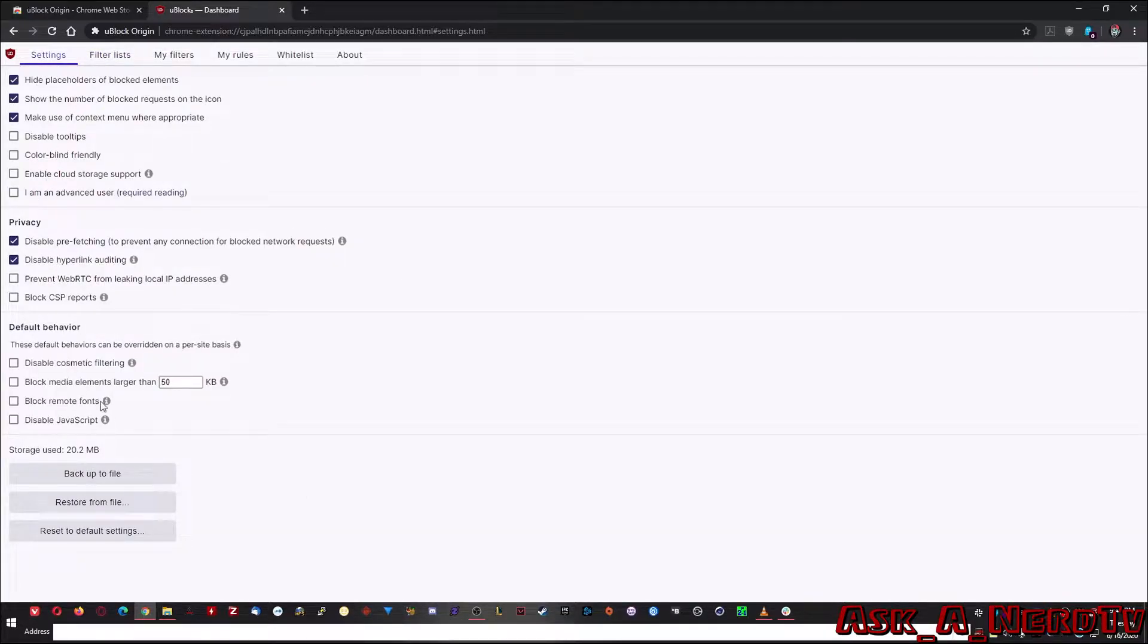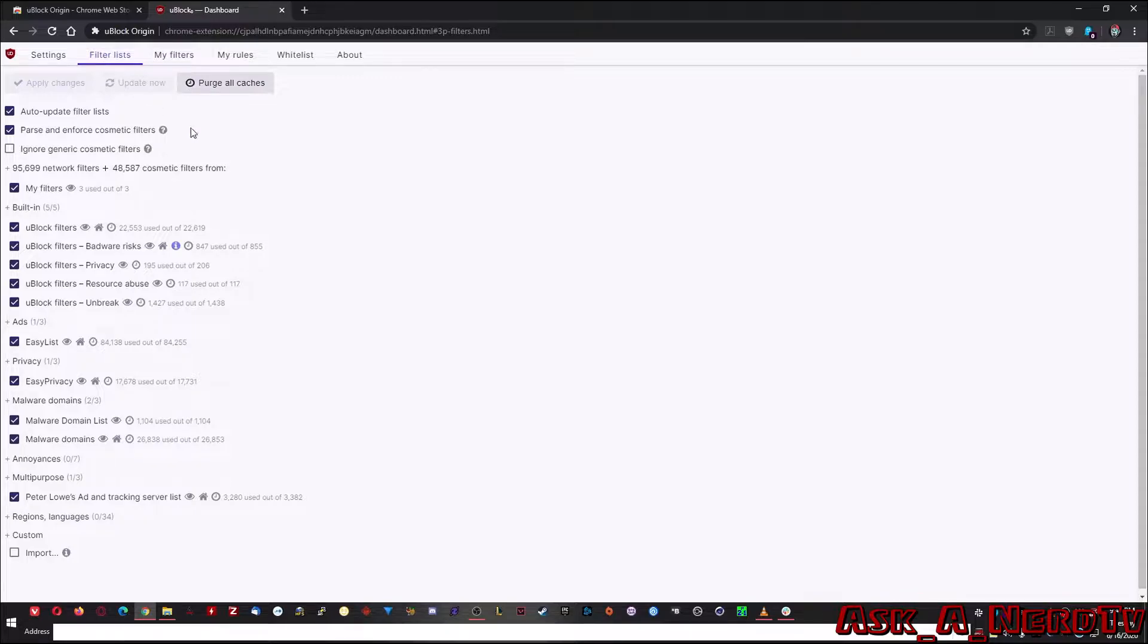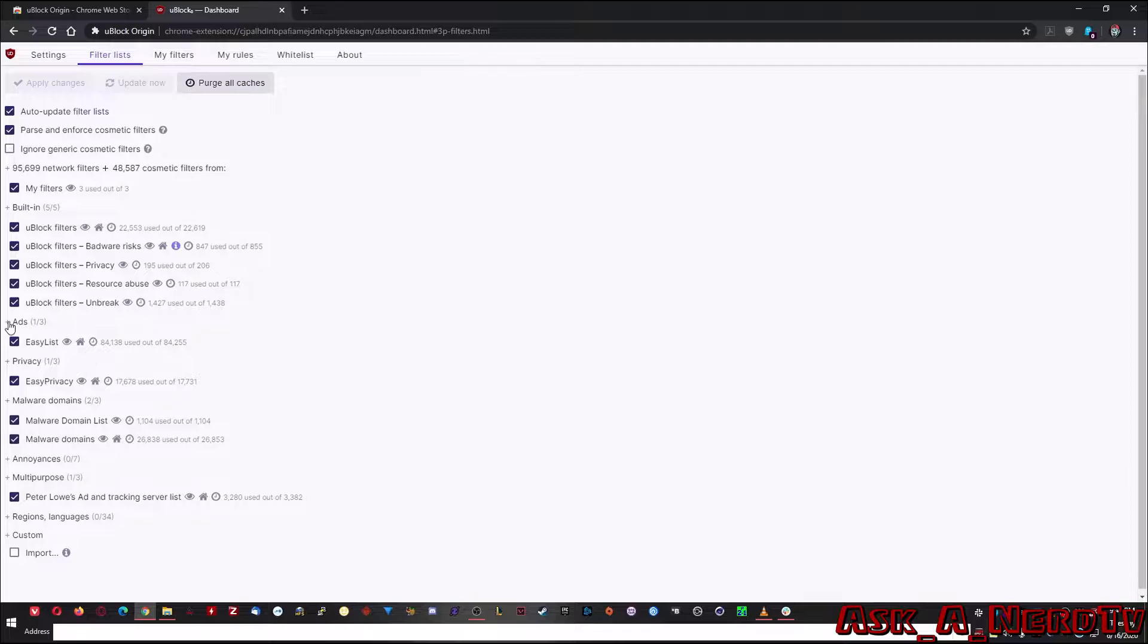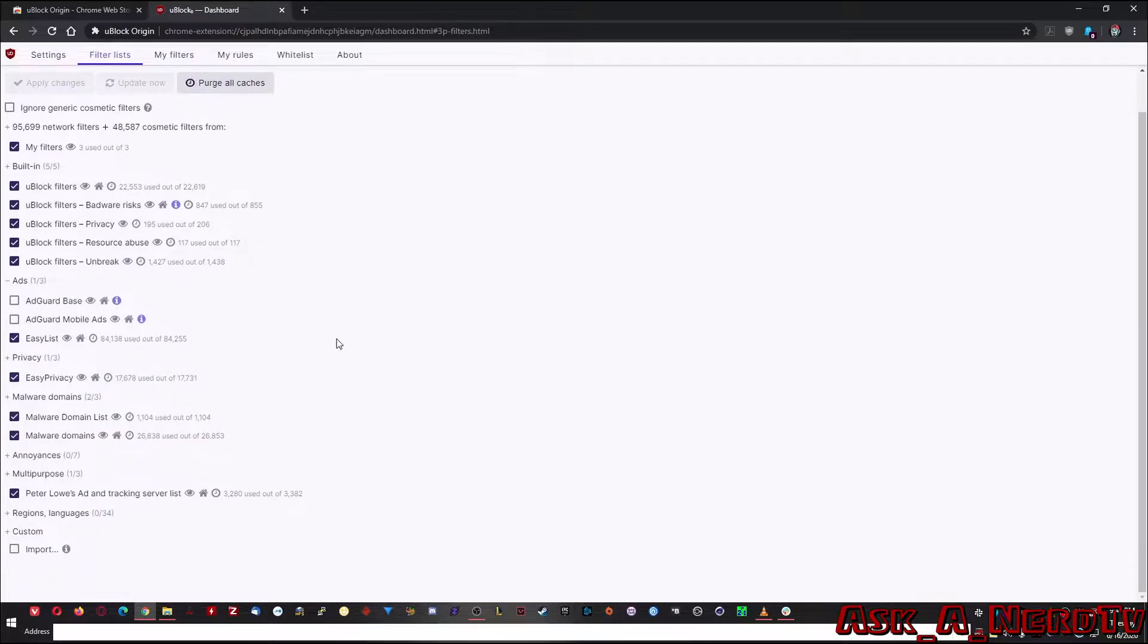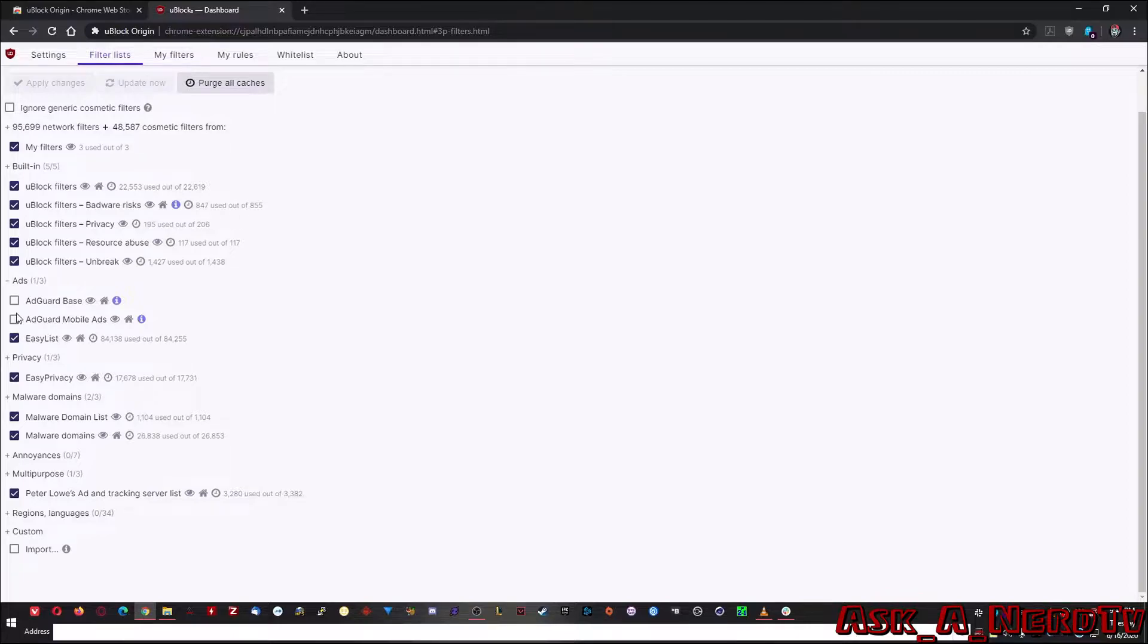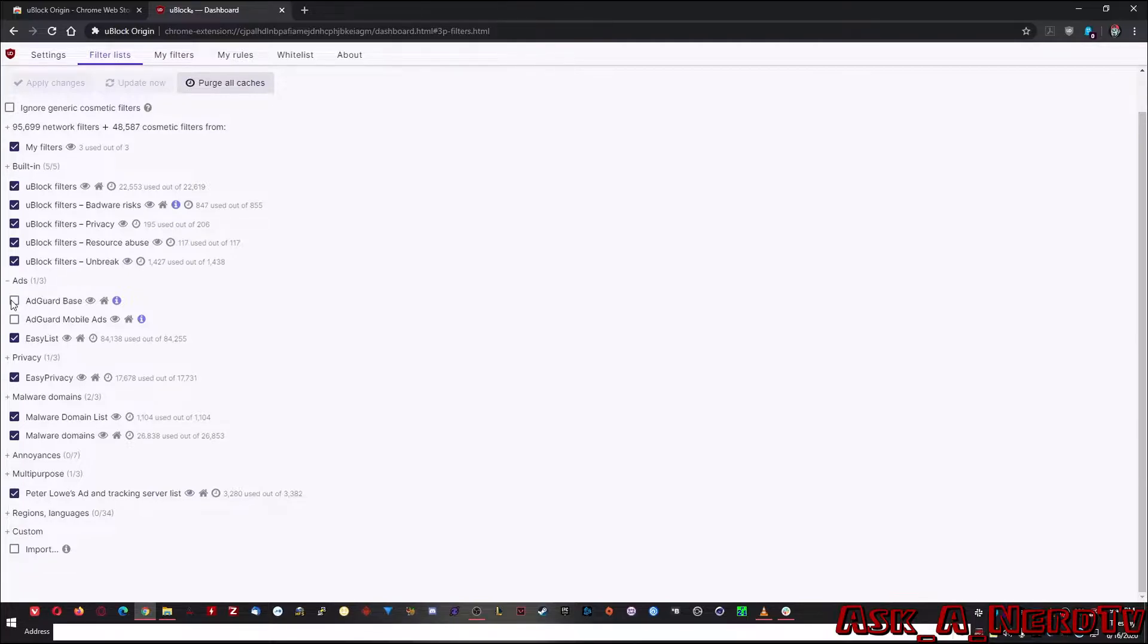I usually just leave this as default, but here's where the real best part of this extension is and that's the filter list. So when you go into the filter list, as you can see here, you'll have the built-in stuff, you'll have ads and you can expand that and add or remove as needed. Like for instance, if you find that one of these lists has an issue with some of your favorite sites, you can turn it off.